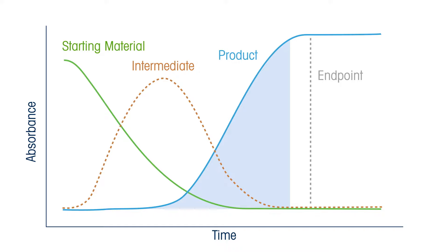FTIR spectroscopy is fundamentally a qualitative or relative measurement technology, but can also produce quantitative measurements of important reaction components.